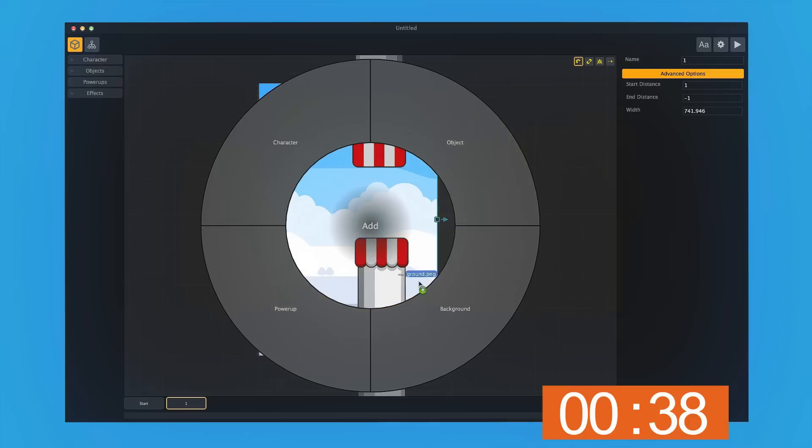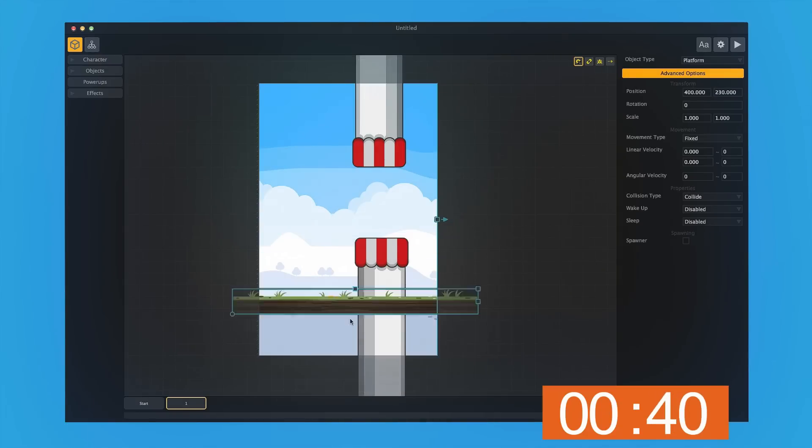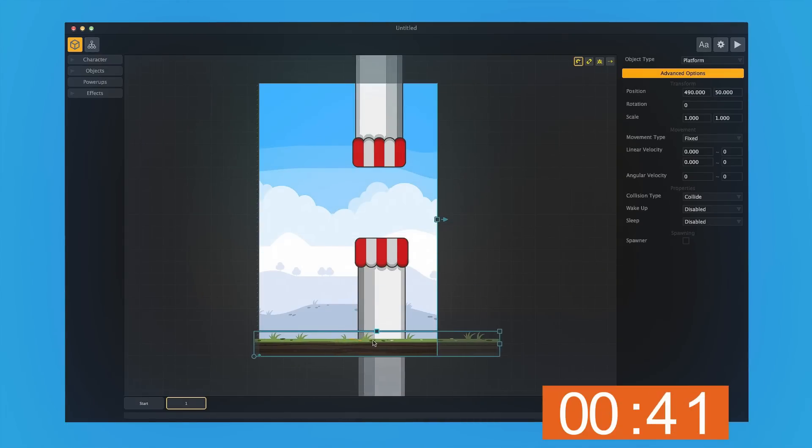Then we'll grab the ground layer. We'll put this as an object, and it's going to be an enemy as well.